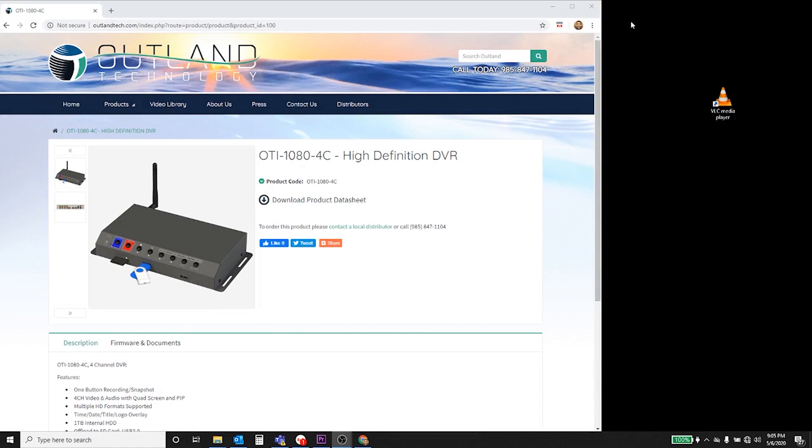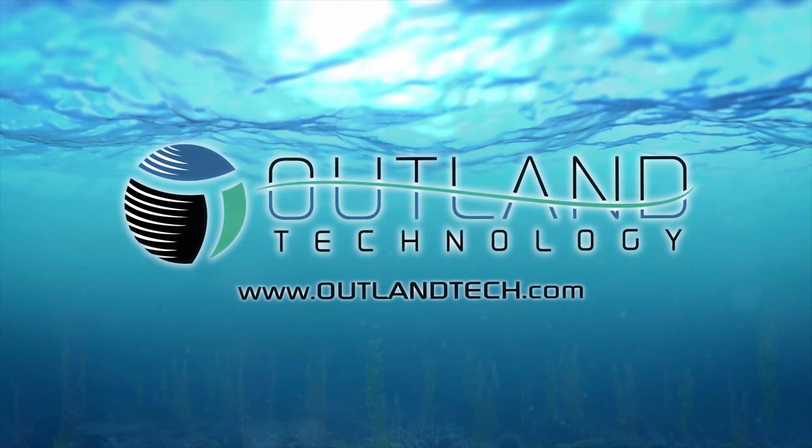But other than that, that's pretty much it. If you have any questions, just give us a call at Outland Technology.